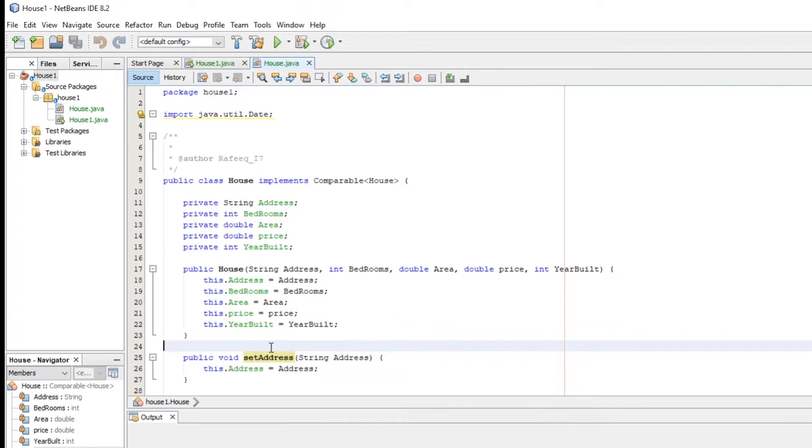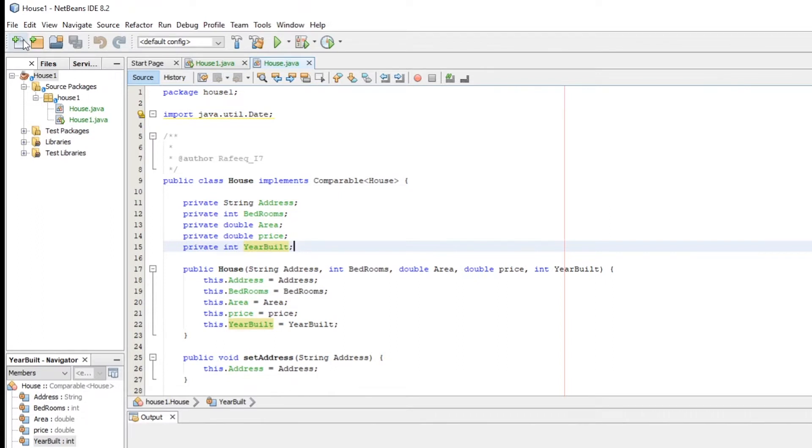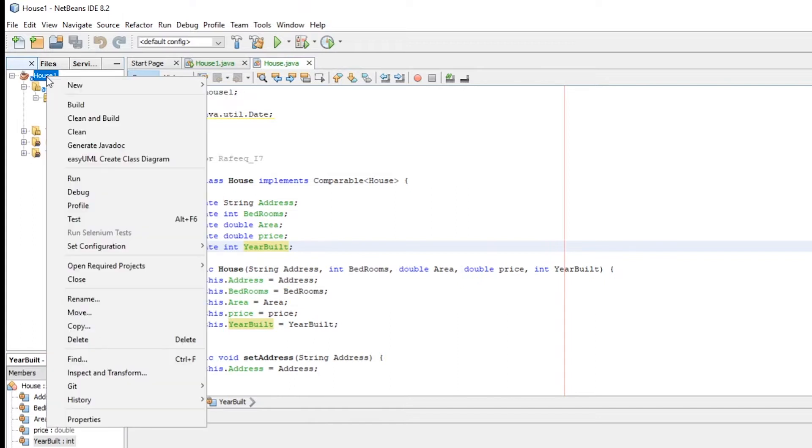I'm assuming you already installed it. If you didn't install it yet, I will leave the link to the video showing you how to install that in the description box below. So first, open your project that you want to generate the UML for. Here is mine.